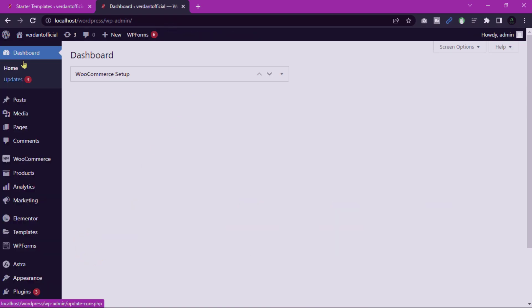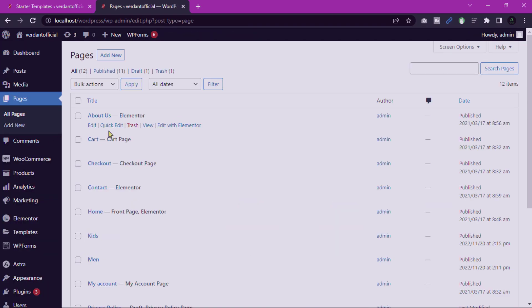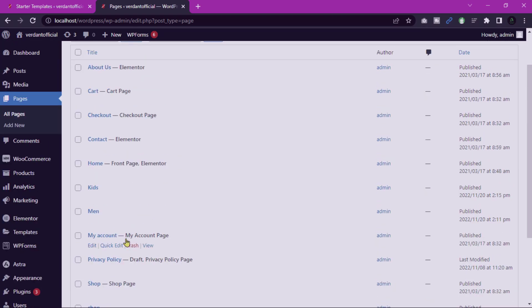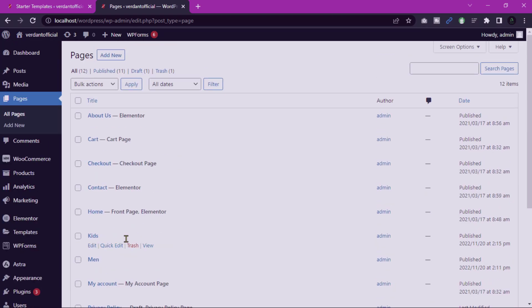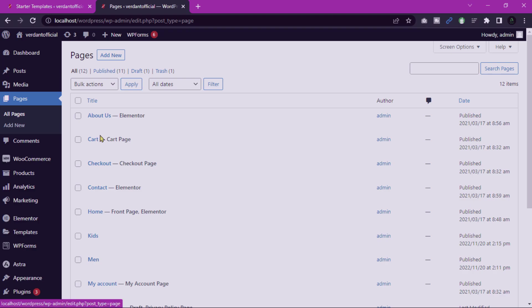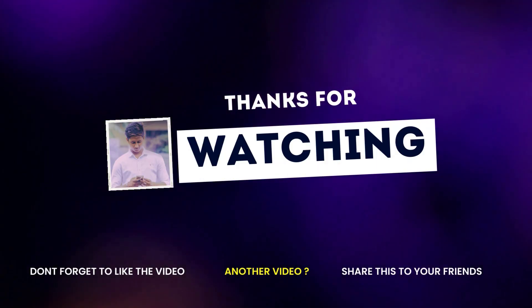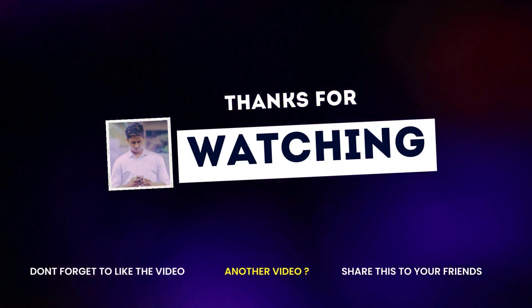Typically this may include the homepage, About Us, Services, Products, Blog, and Contact page. So that's it for today's video. If you have any queries, please comment below and don't forget to subscribe to our channel. Thank you.